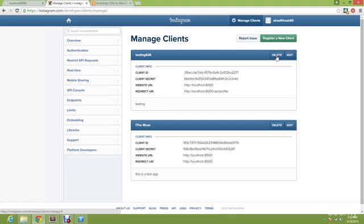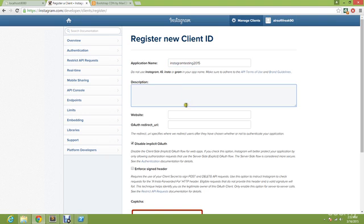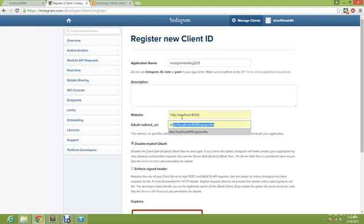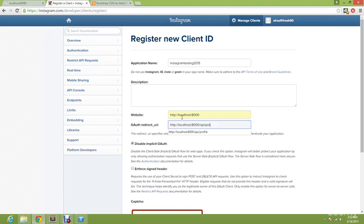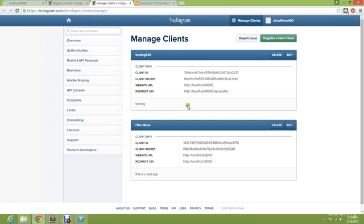I already have two so I'm going to create a new client and I'm going to name it Instagram testing 2015. I'm just going to put in HTTP localhost 80 as well as HTTP localhost for the redirect.